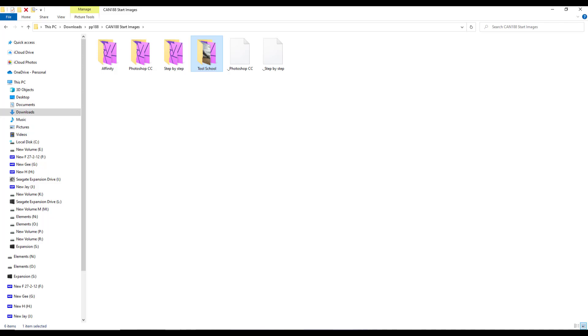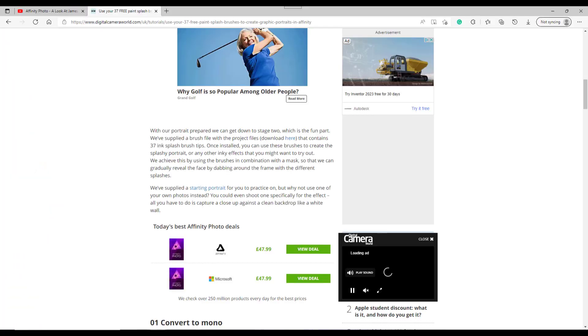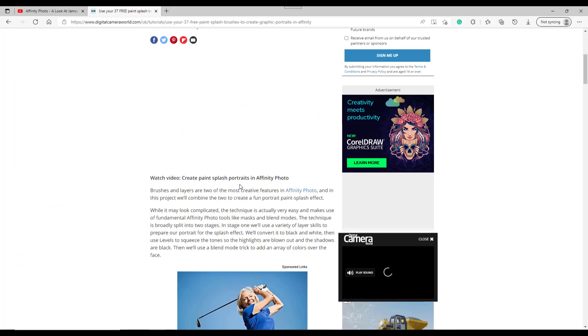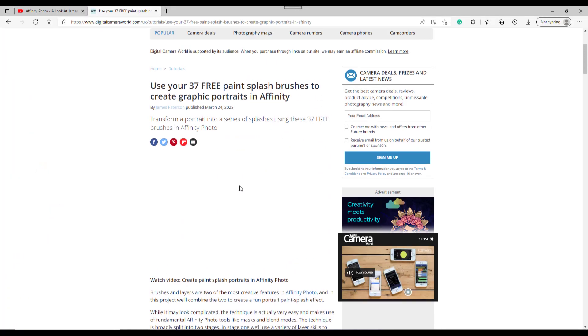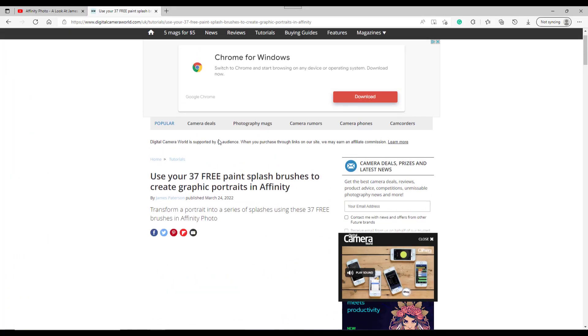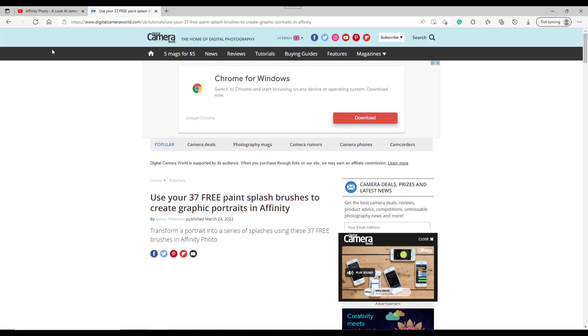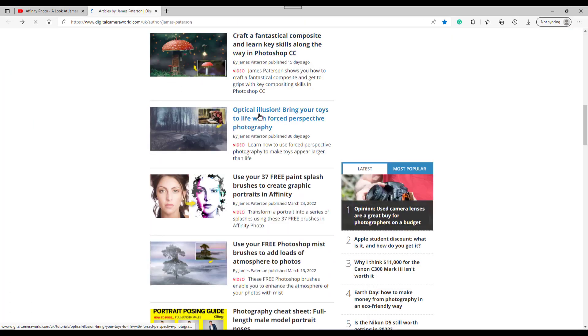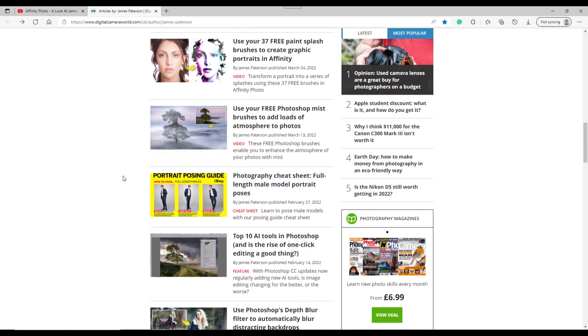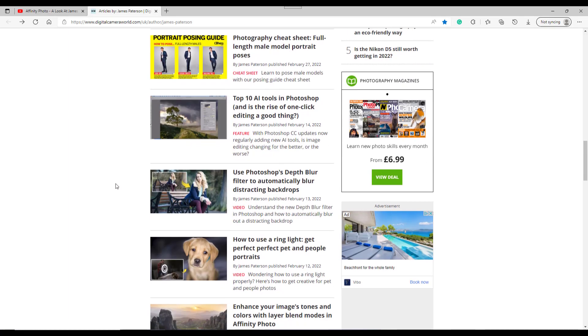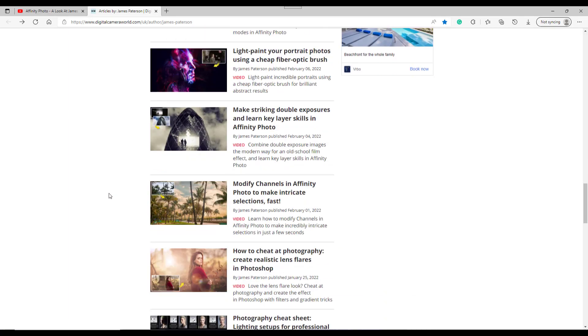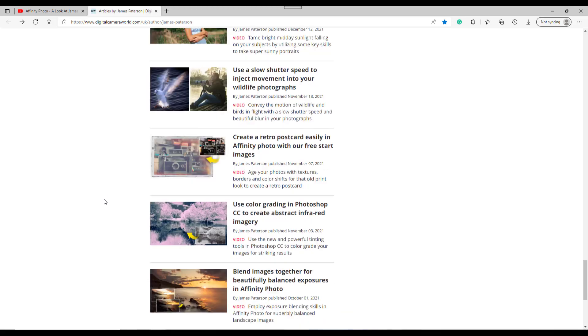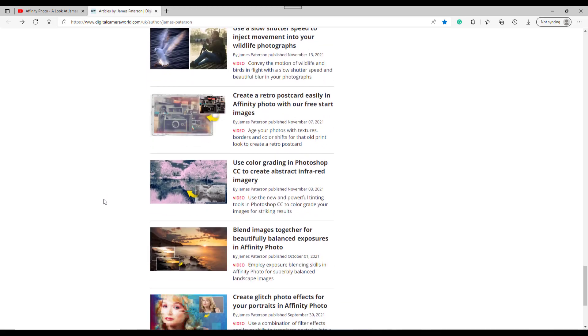So basically that is my look at James Patterson's work. And if I just go back to this one here, I would highly recommend looking through his videos here. There's lots of Photoshop ones that would obviously give you ideas. But this is the one that I used in the last video.